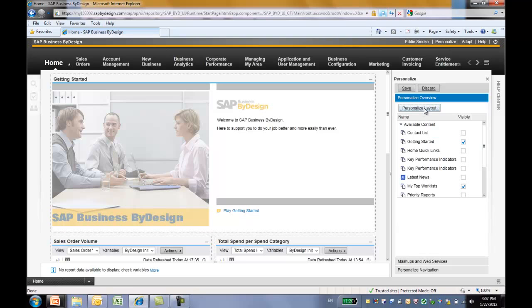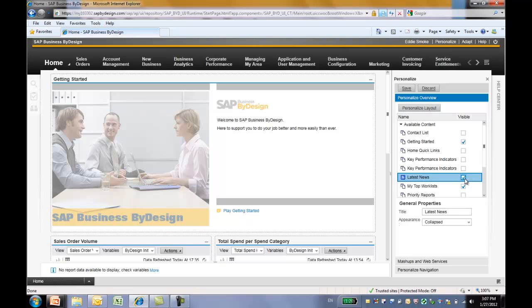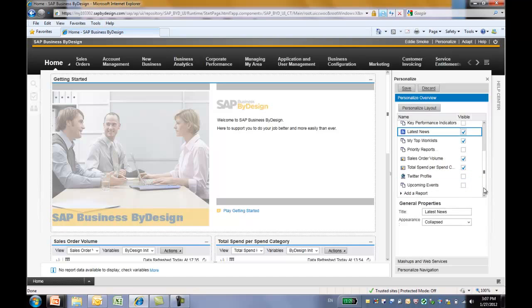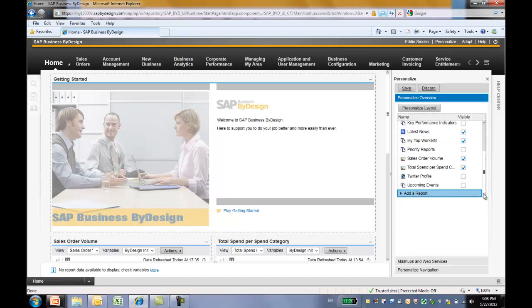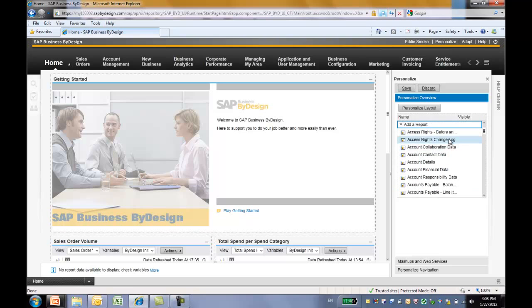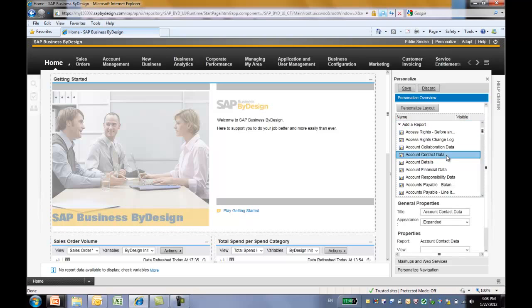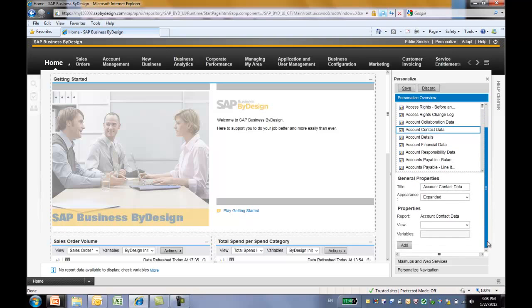To add content to the screen, you can simply make a section visible. Let's try to add latest news. Let's scroll down a little bit. You can see here we can also add a report. All the reports that are available are listed here. Let's try to add this account contact data report. And you can scroll down to further refine the properties in which you want to run the report with. After you are fine with the property, you can simply add the report.